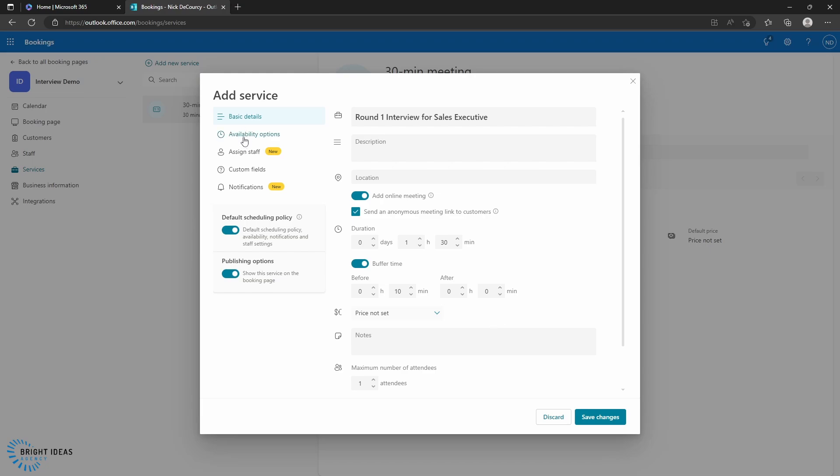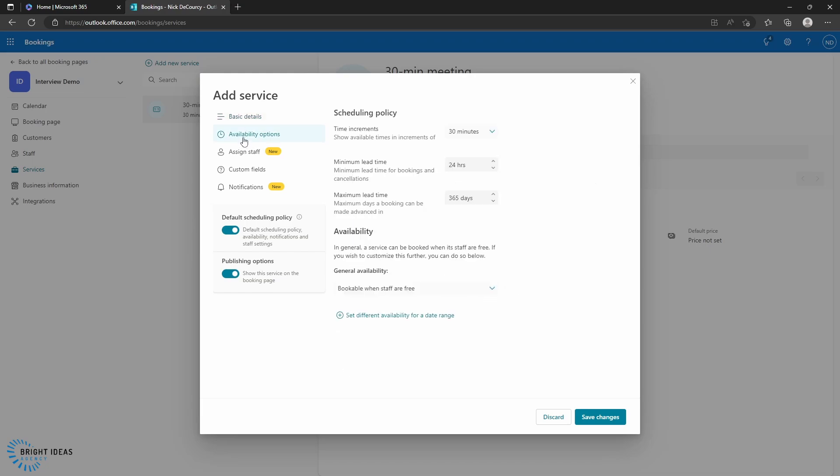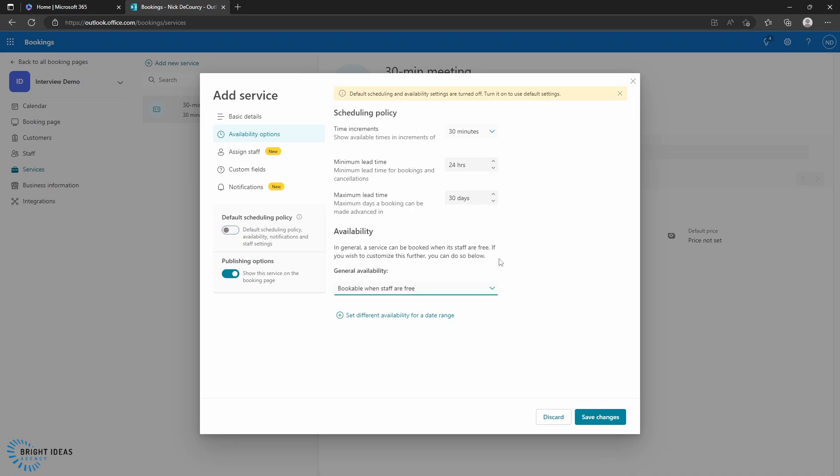And then we're going to come down and we're going to look at our availability options. And generally, when you have interviews going on, there is a time span during which you want those interviews to occur, whether it be over a one week period, two week period, over the course of a month. You don't want someone to be able to book interviews forever. So you can limit this in this scheduling policy. You can change the minimum lead time, you can change the maximum lead time. So we could change that to say 30 days if we wanted to.